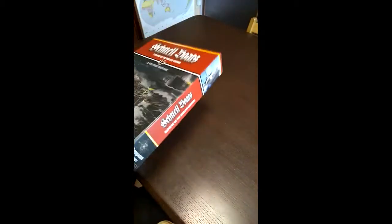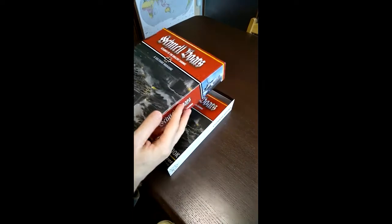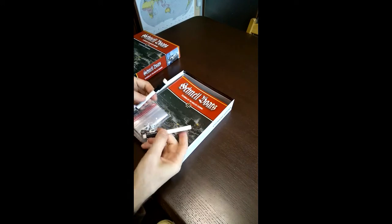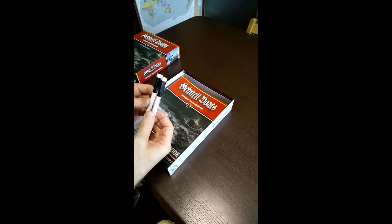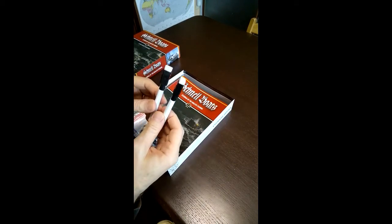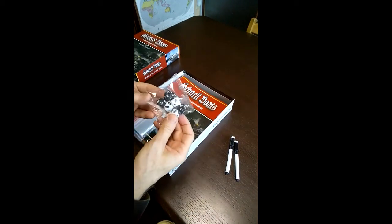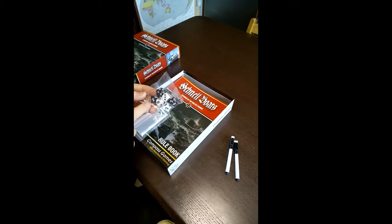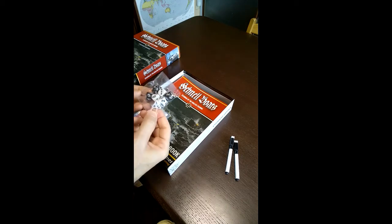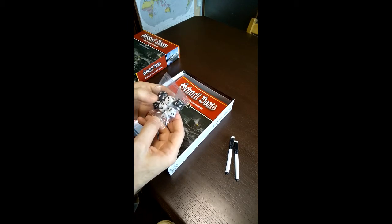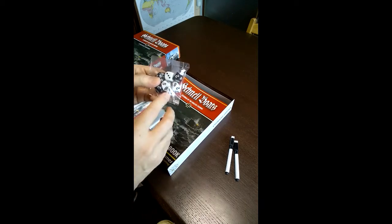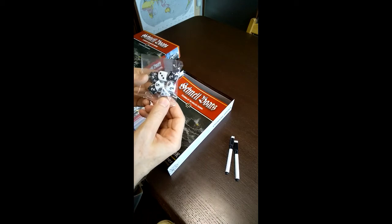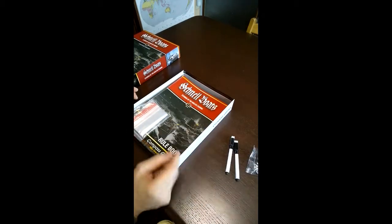I'm going to go ahead and open it up here and show you. It's a nice heavy box. Compass started using heavier boxes. Here we have two whiteboard markers that are basically dry erase markers and they're used on some of the laminated mats. And then we have our dice here. We have four d10s, a 1d4, a 1d20, and a 1d6.